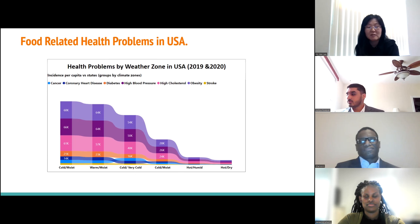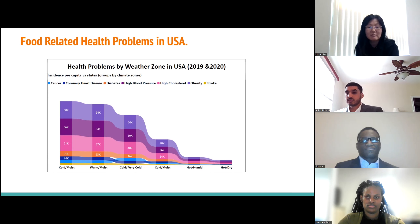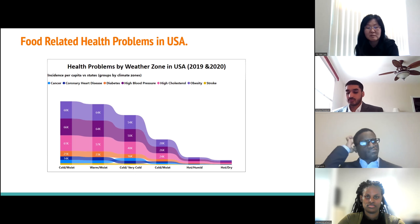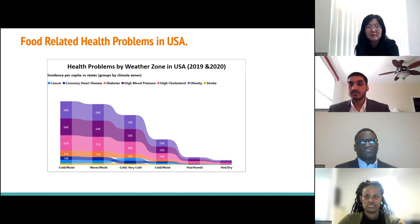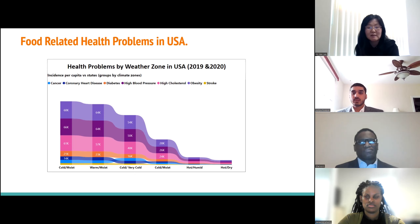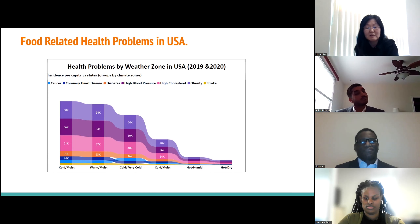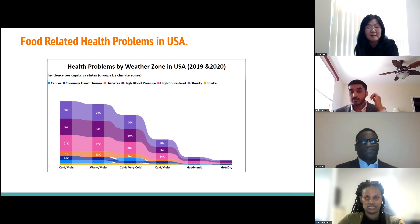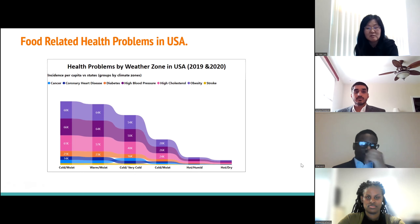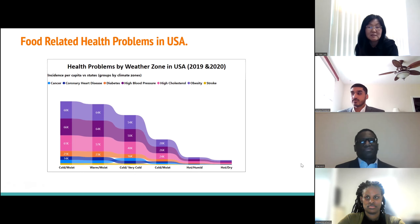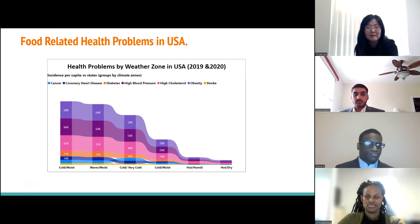This graph illustrates major health problems across different weather zones in the U.S. States were grouped by weather — especially temperature and humidity — and represented by cases of health problems. High blood pressure, high cholesterol, obesity, and diabetes are dominant. Regions with cold climates experience higher incidence of health issues compared to hot weather zones. The dataset is from the CDC, released in December 2020, covering all 50 states including the District of Columbia, targeting public health prevention.